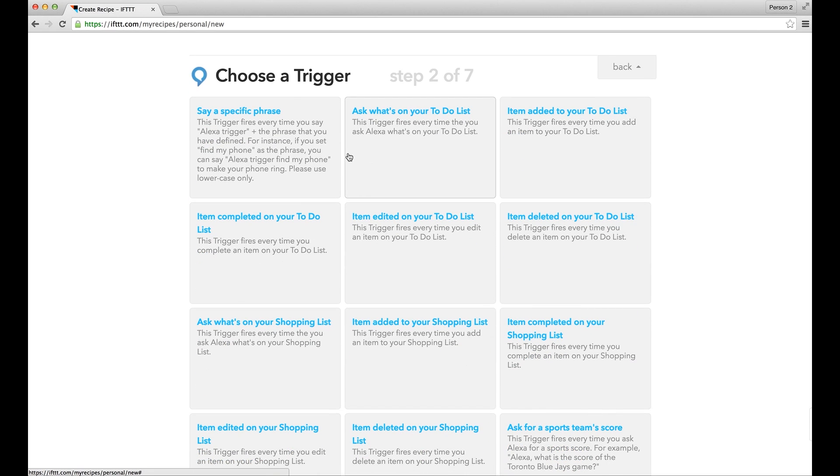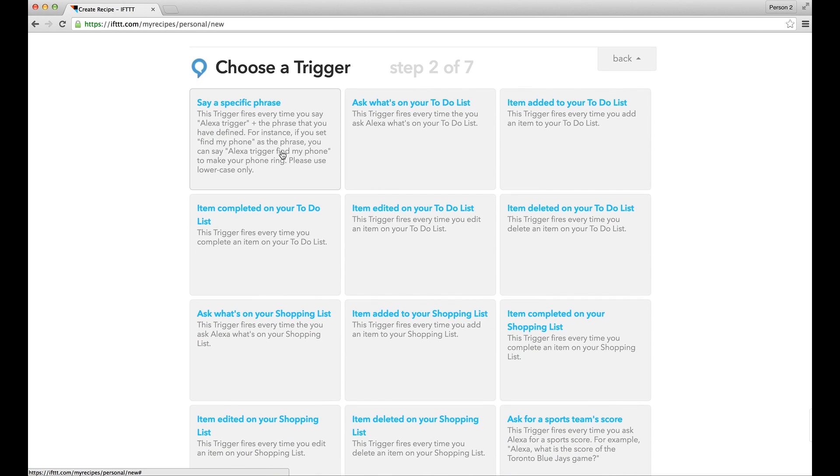Once it is done, continue to set up the recipe by choosing the appropriate trigger from the menu. We are trying to set up a specific phrase, so when you say Alexa trigger plus this phrase, it will control your Skylink Net. Click onto Say a specific phrase.